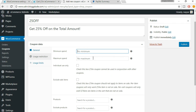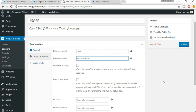Under usage restriction you can set minimum spend and maximum spend. For example, the minimum amount should be $100 — only then the user is eligible for that 25% off. And maximum up to $1,000 — so he can get 25% off only up to $1,000.